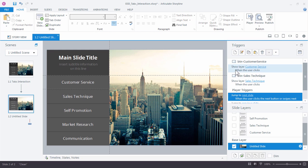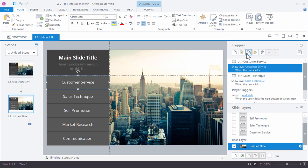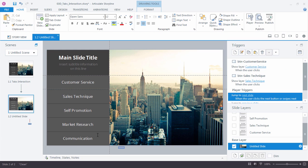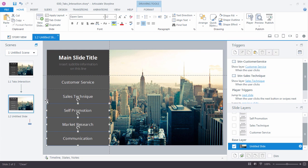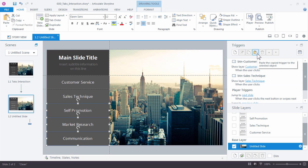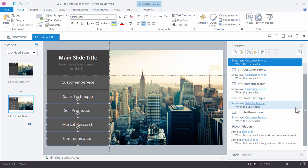So back over here in the Triggers panel, I'm going to select the trigger I created for Customer Service. Come up here and choose Copy the Selected Trigger. And I'm going to select the last three buttons. So I can either Shift-click those or drag a selection around them. Now back in the Triggers panel, let's go ahead and paste the copied trigger to the selected objects. And look at that. It quickly adds the trigger to each of the buttons.